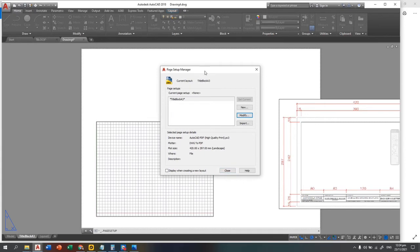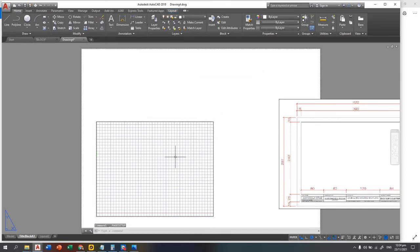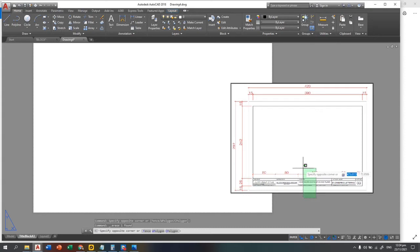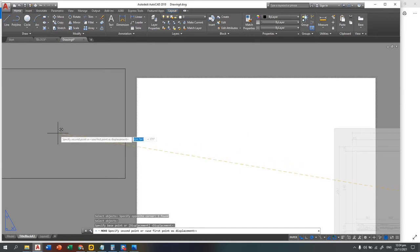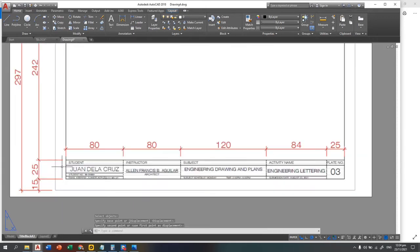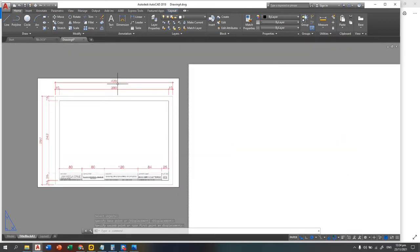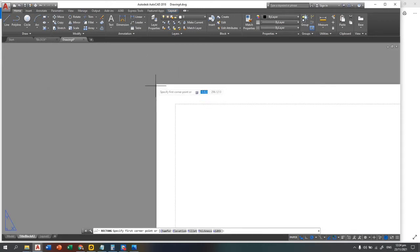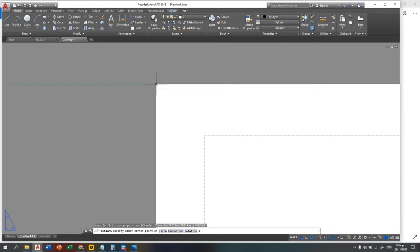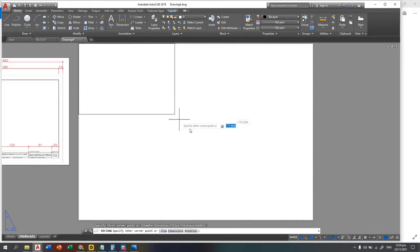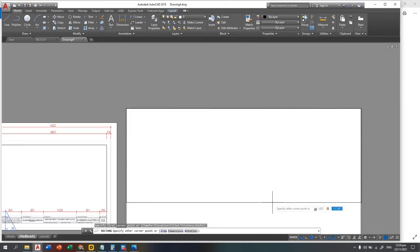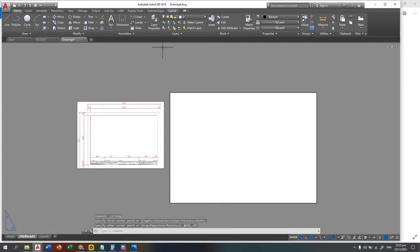This is now your paper. Close the Page Setup Manager — this is your model view. You can delete this viewport first, then you will replicate this drawing. Move the reference figure here for a better view. The border is 420 by 297, so create a rectangle of 420 by negative 297 — enter the dimensions and press Enter.